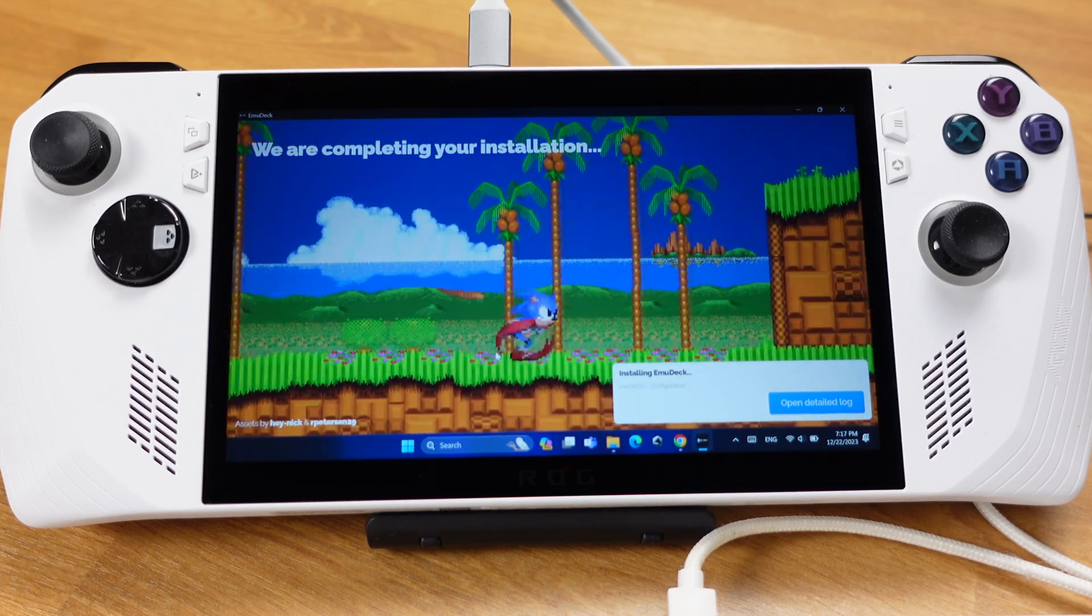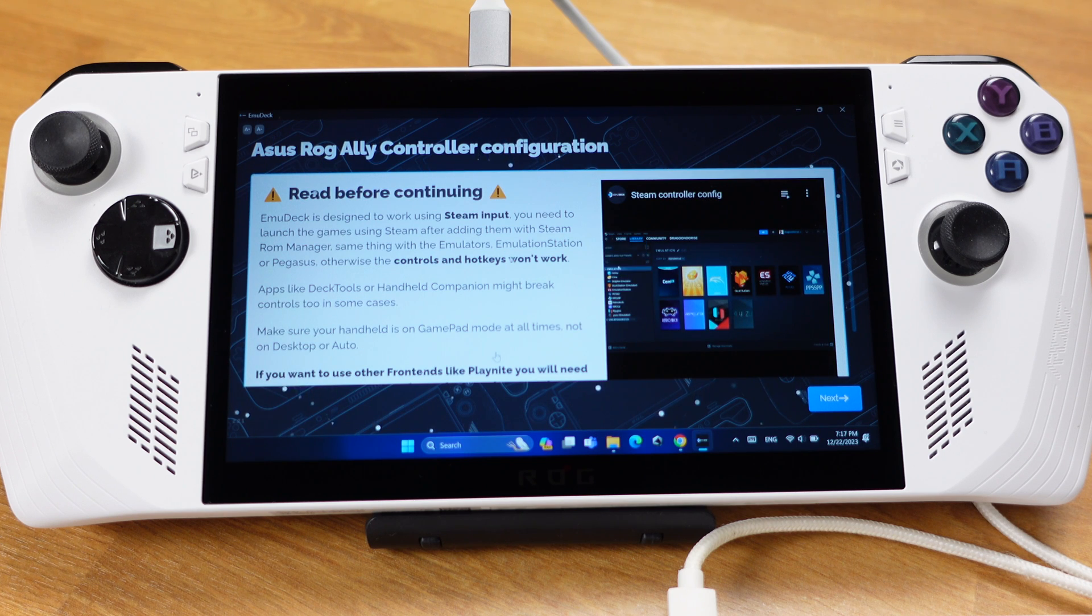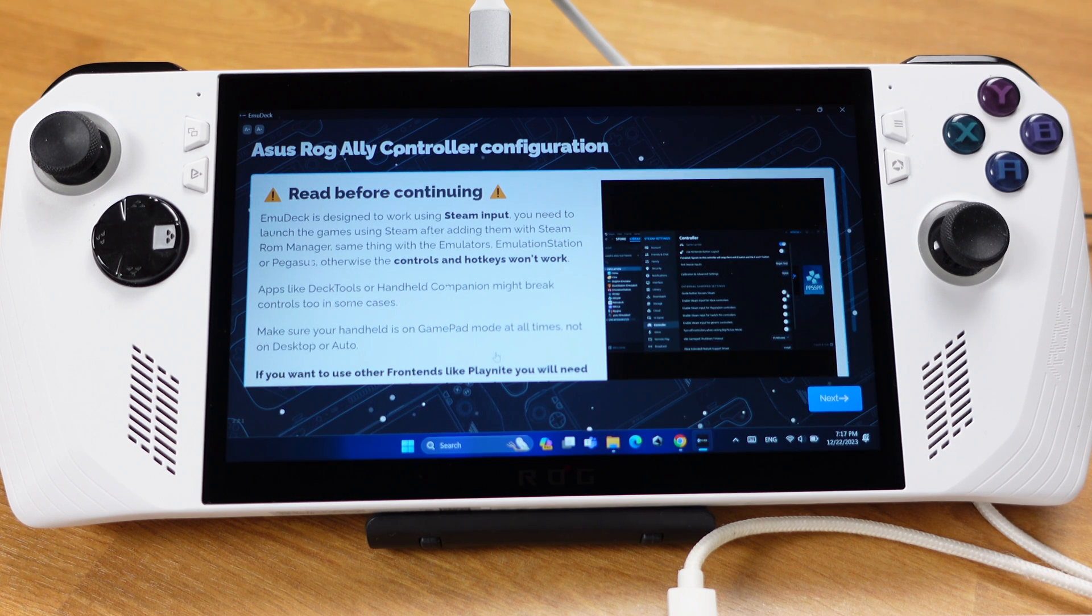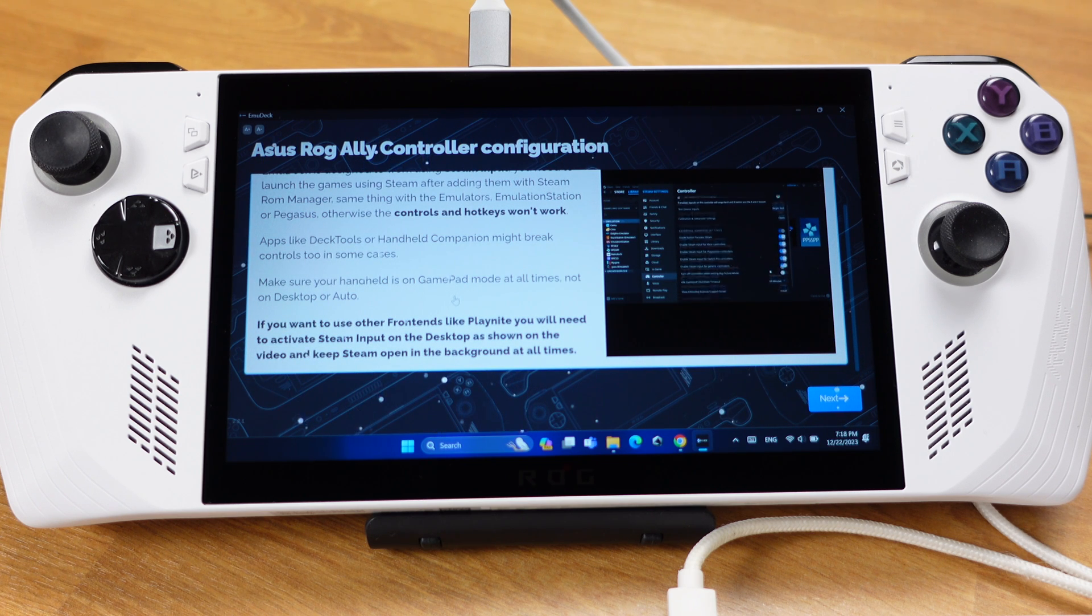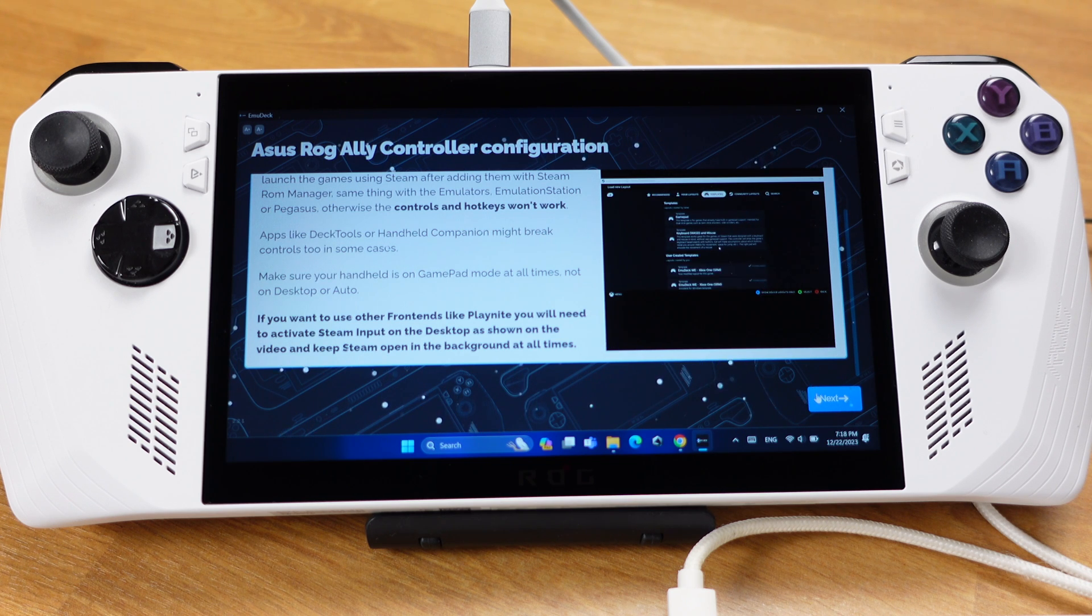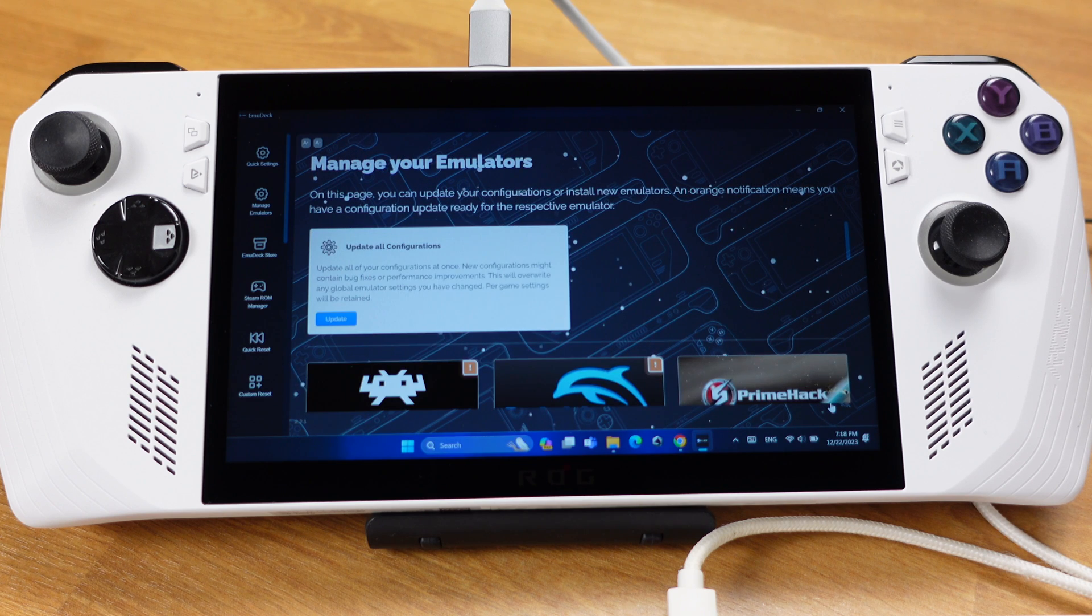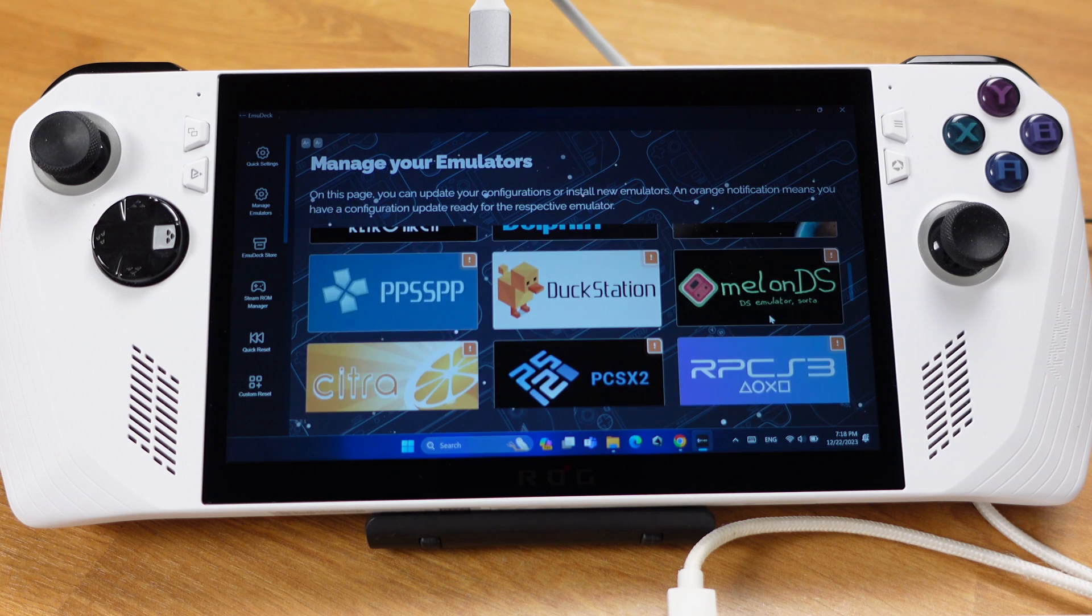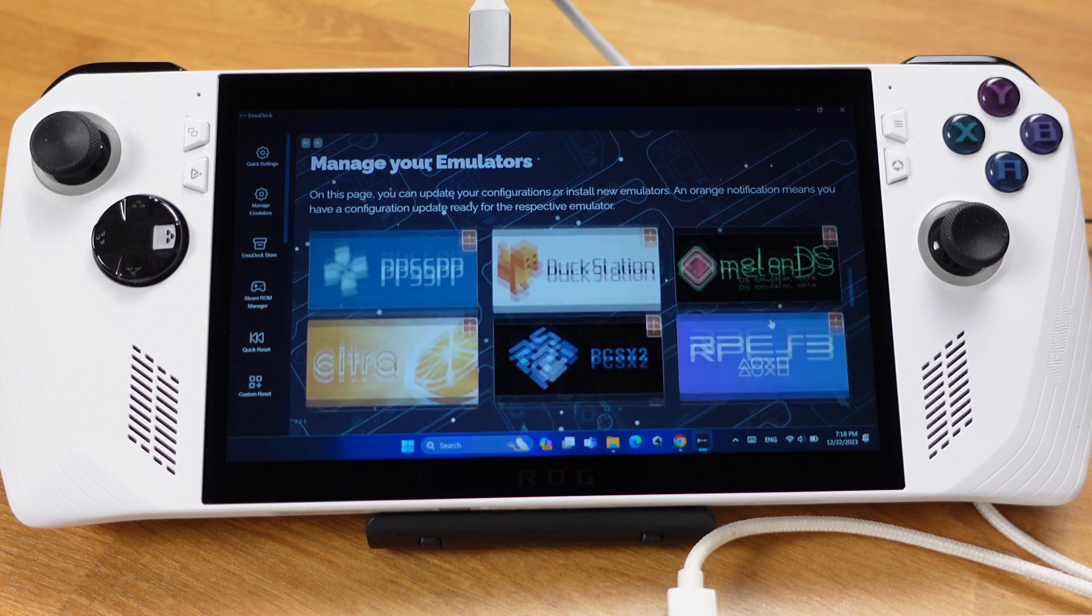The installation will continue for an extra 3 to 4 minutes. Then you will get this page. This page tells you that EmuDeck is using Steam input. So you need to launch your games using Steam. Otherwise, the controller will not work. Also with Ally, you need to make sure your controller is in Gamepad mode. Then we can click Next. Click Skip for now here. Now we are at EmuDeck main interface. At this point, we have successfully installed EmuDeck.